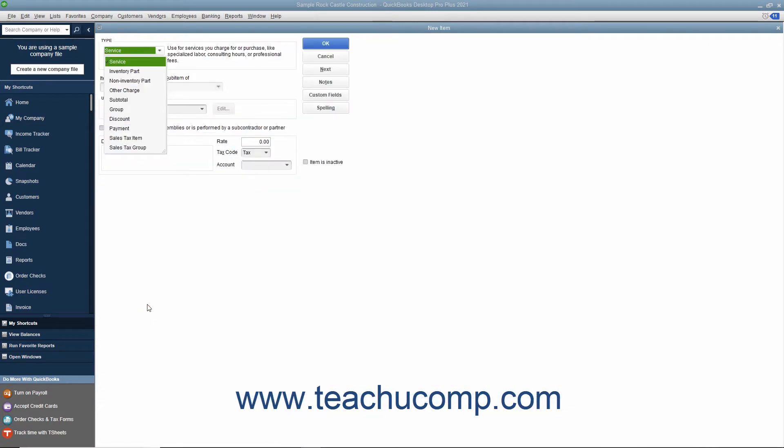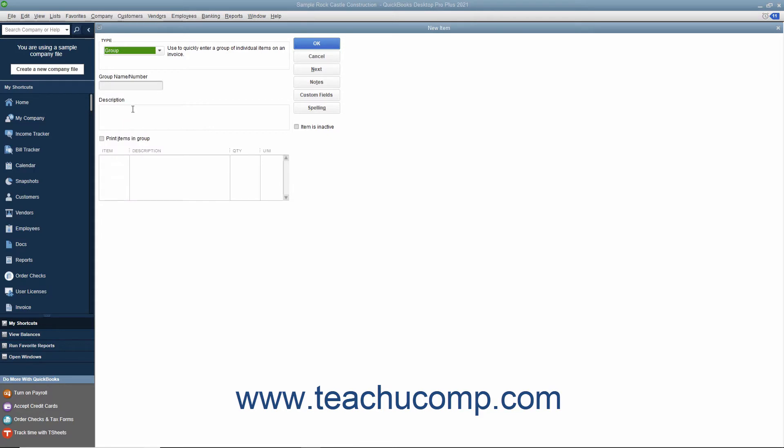In the new item window, select group from the type drop-down menu. Enter a name for the group into the group name slash number field. Then enter the line item description of the group to display within sales forms into the description field.